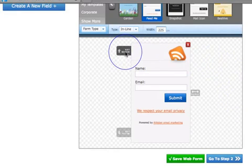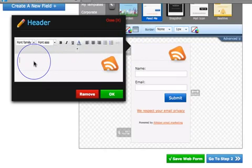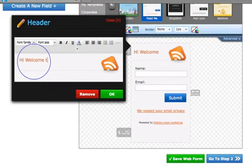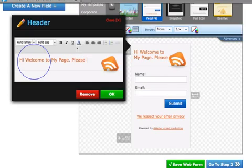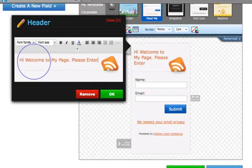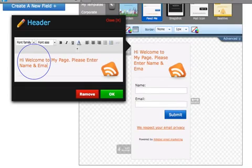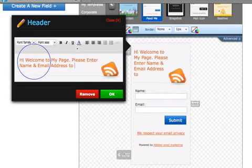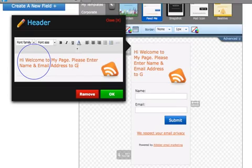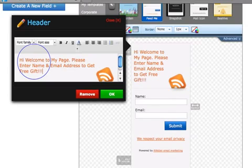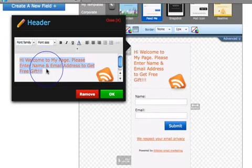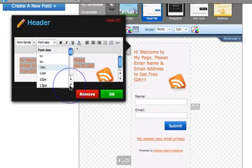So it's very easy to do. You can see here you've got edit sections, so you can go in there. Hi, welcome to my page. Please enter name and email, I'm paraphrasing here guys, address to get free, get free, would help if I could type, free gift. Now you can obviously put whatever you want in there.